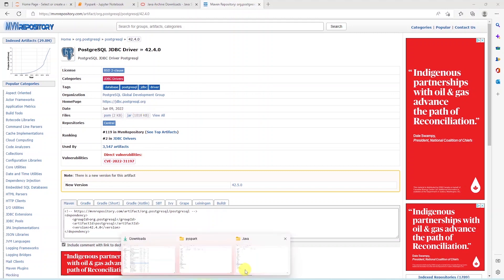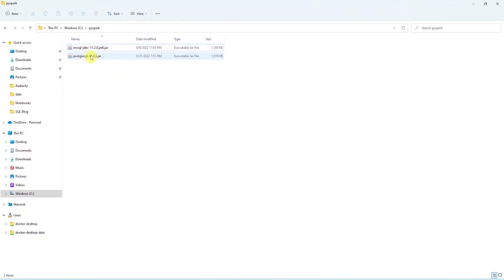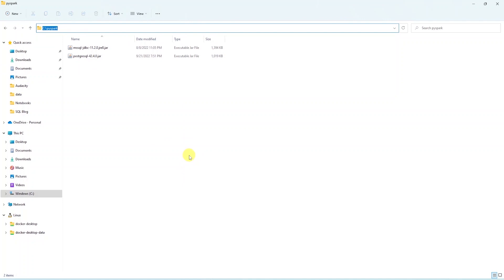I've saved the JAR files on a C drive, and we'll pass this location to the Spark context. Also, the link for these will be in the description below. Keep in mind that JAR files must be compatible with your Java version.